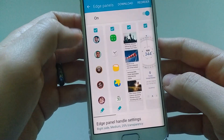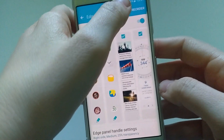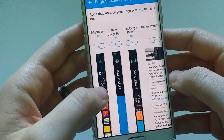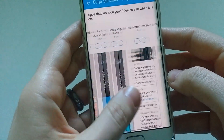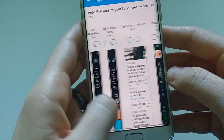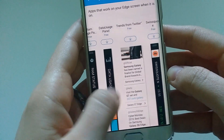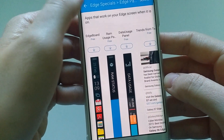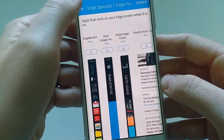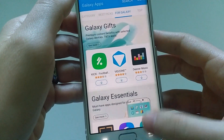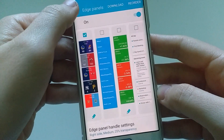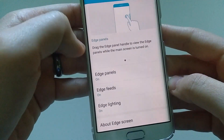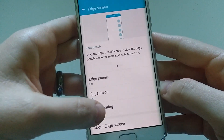Going back to the Edge panels, you can also download new edge panels from the Galaxy App Store and add them if you want something different. There aren't too many at the moment — only a couple of free ones showing up — but that's a good start and I'm pleased with what I'm seeing so far.